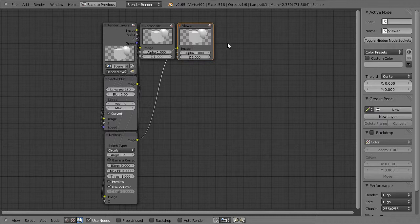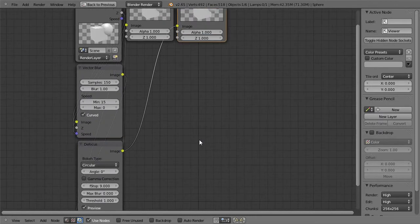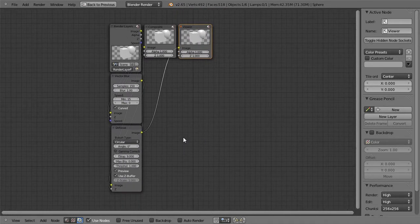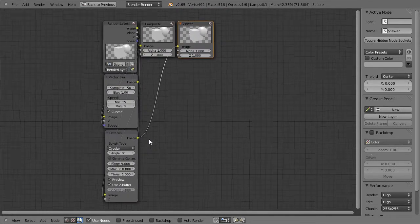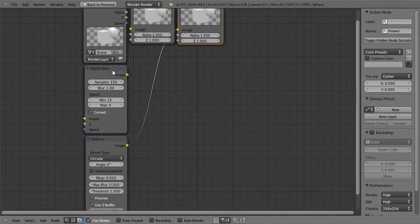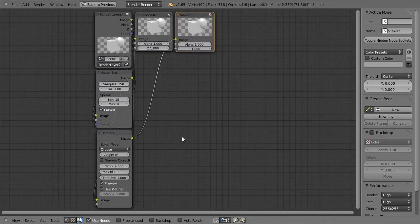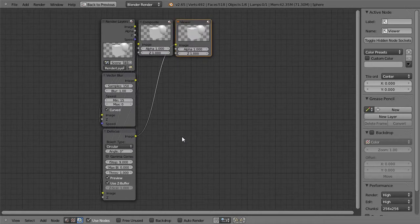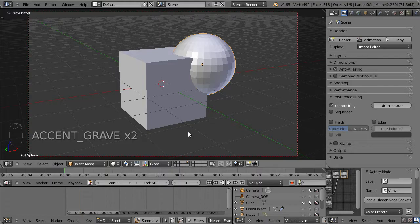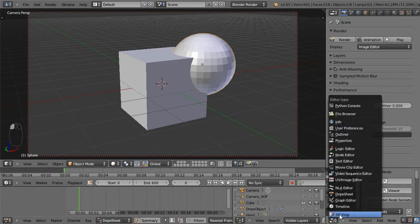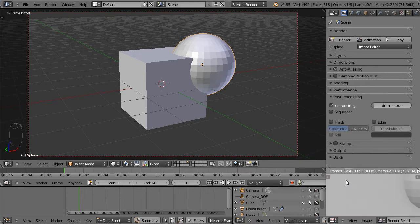We'll get into that later. I'll hit tilde key to minimize that, switch this back to the UV image editor.